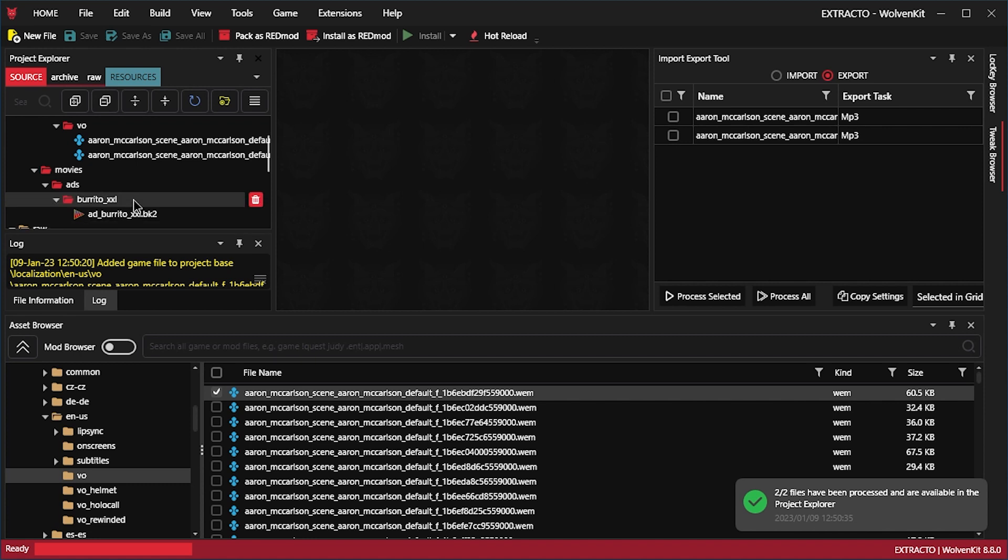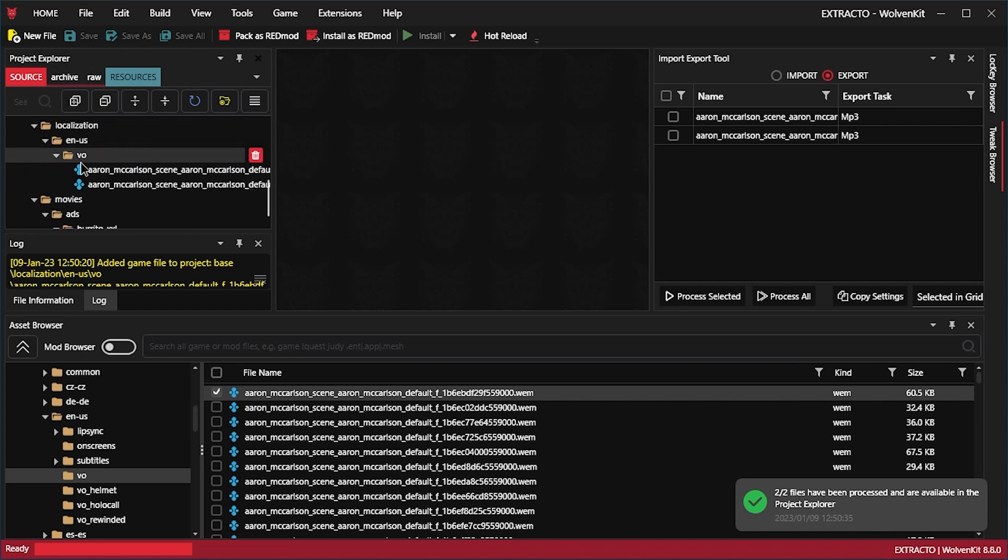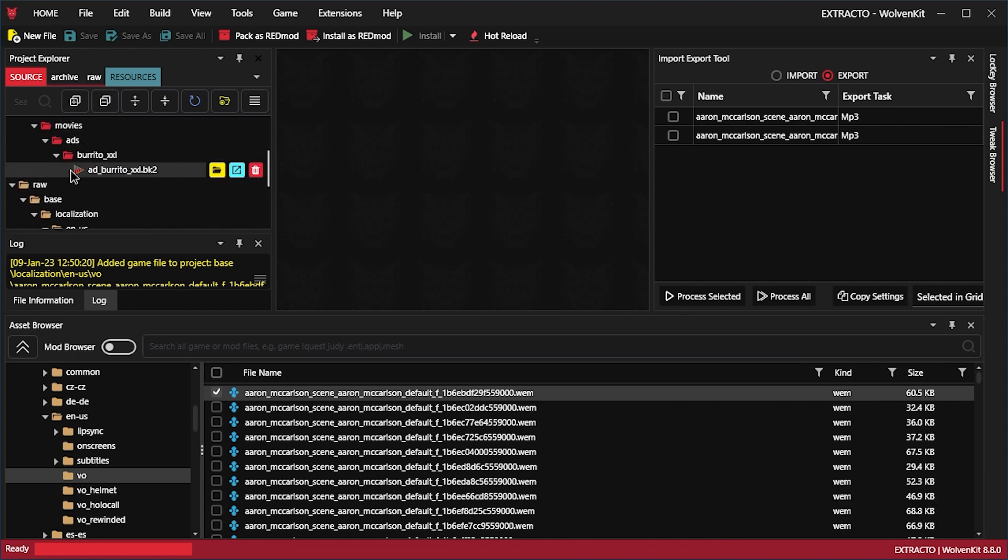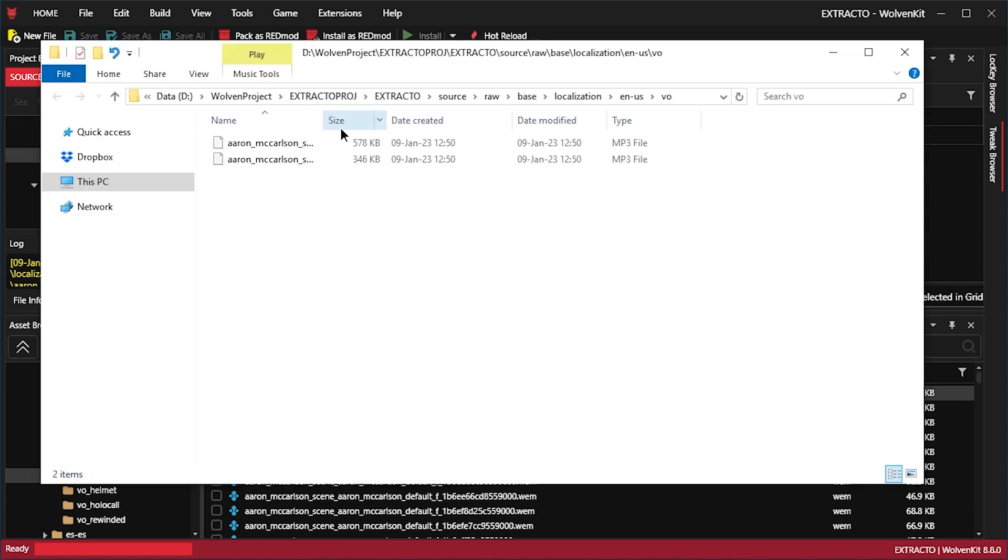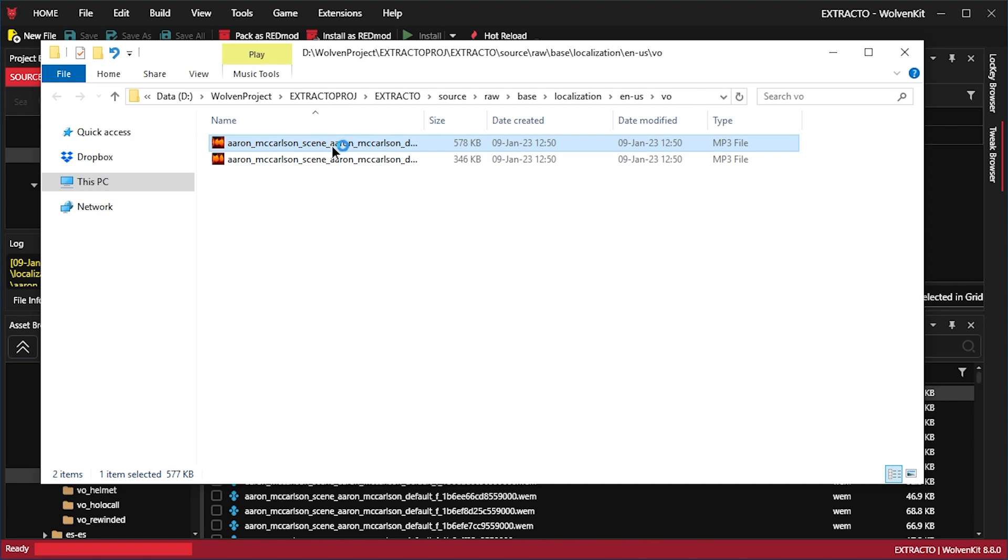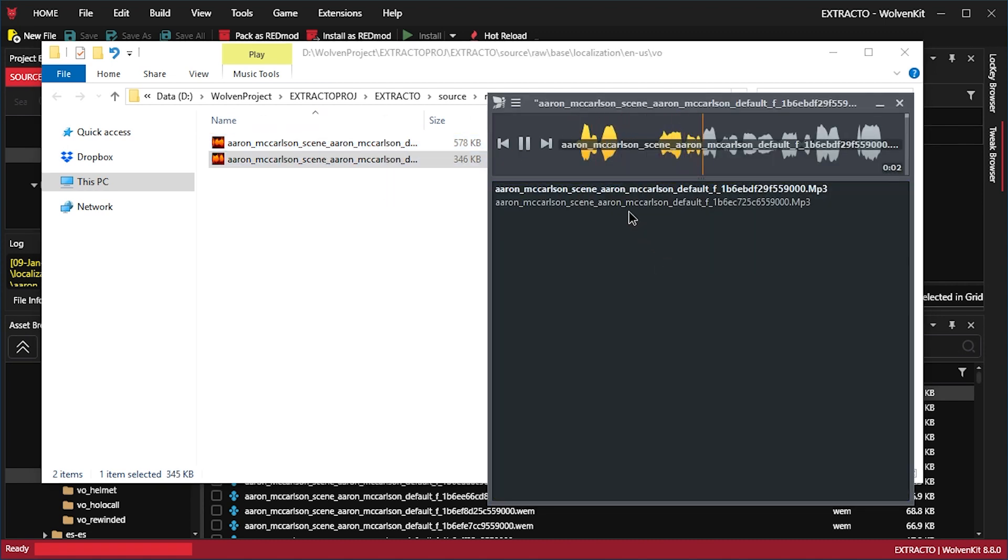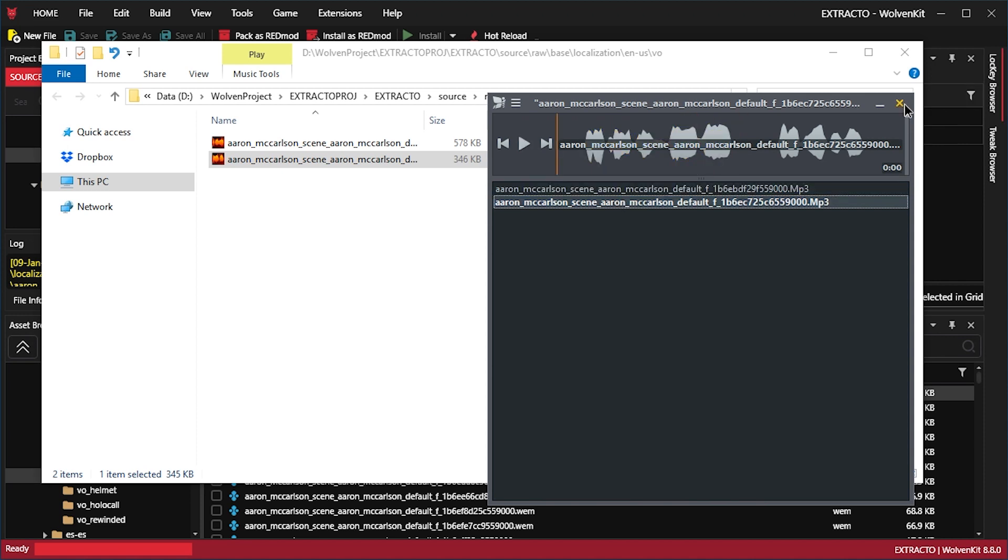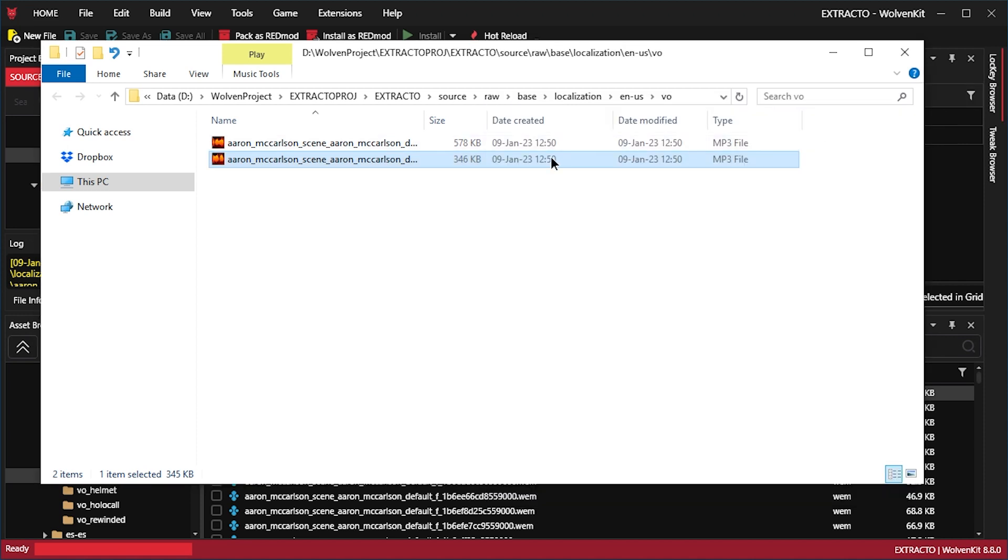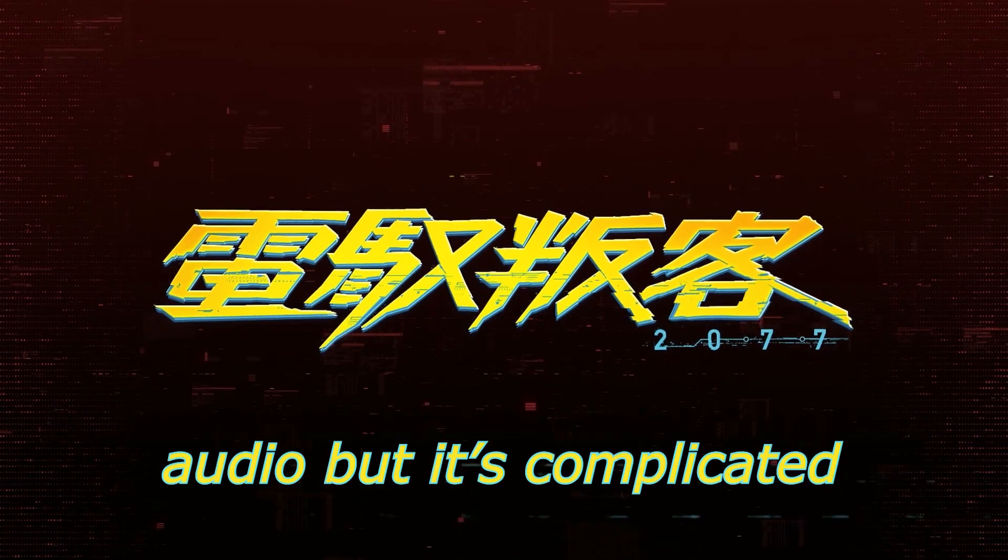So now we can convert these in the import export tool. Let's process all. And now here in the project explorer, they are at the bottom in the raw folder. If we press the yellow folder icon here, we can teleport to their location. Let's listen in. Celebrate. You're looking at that. Well, don't just stand there. Get a drink with me.